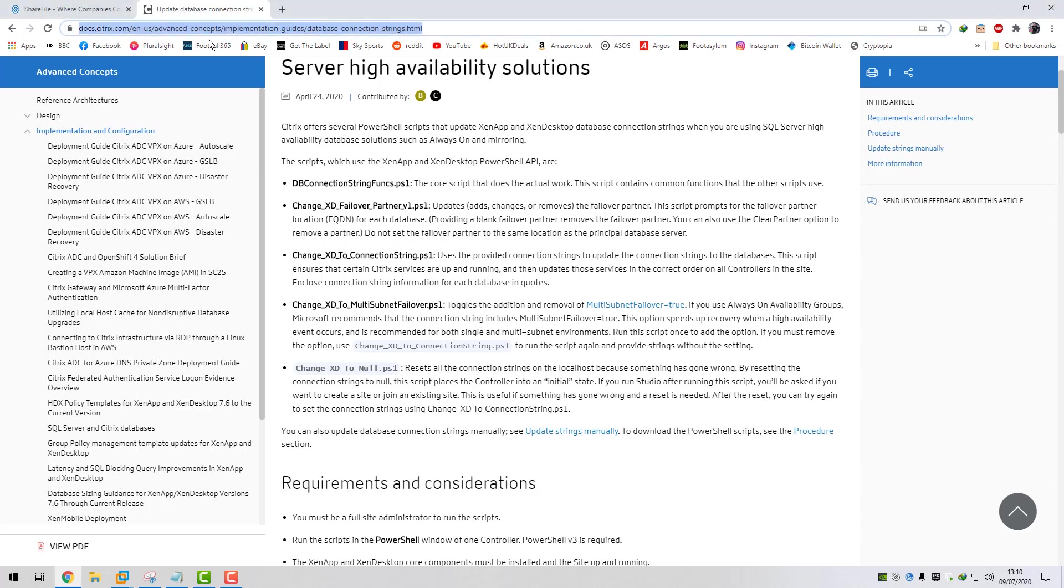So on this article here, database connection strings under the implementation guide, Citrix do a bunch of PowerShell scripts which do various functions with the DB connection strings. You can null out the connections, you can change the DB connection string to a different SQL instance. You can also add failover partner if you're using mirroring. They've also got the script here for the multi-subnet failover equals true. So we'll be going to use these.